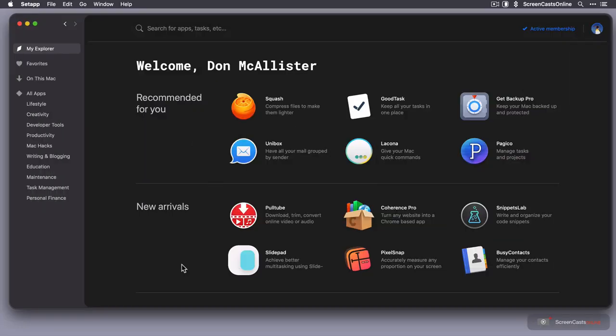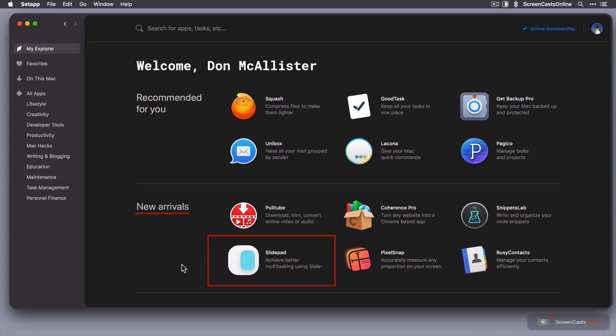Now I've already installed SlidePad, so I'll demonstrate that to you, but this is it across on SetApp. You can see here a section for new arrivals, SlidePad. They really do a great job in finding these applications and bringing them on board.